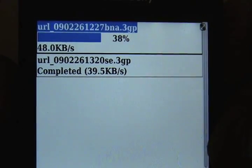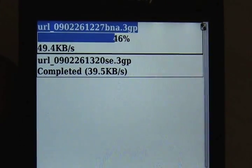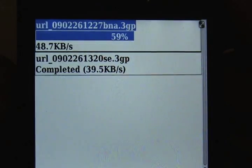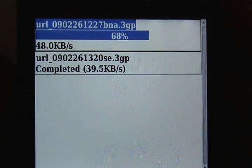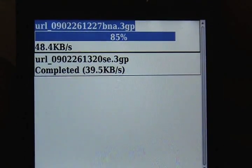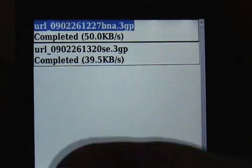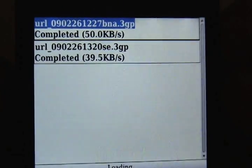Again, depending on which carrier you're with and how strong your signal strength is, that determines how long it's going to take to download. As you can see, it's going to download this in probably less than about 30 seconds. Now it's completed — we're going to hit the menu key, choose open, and it's going to open our media browser.